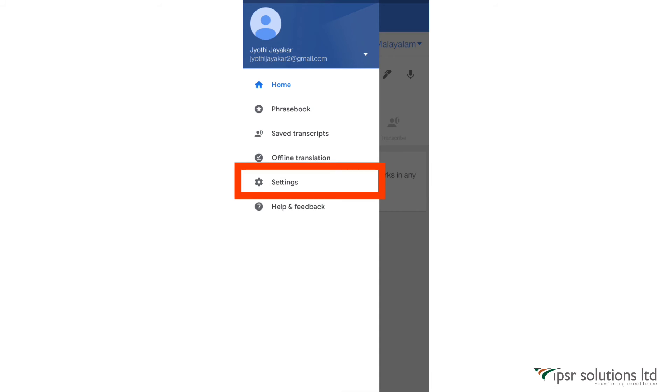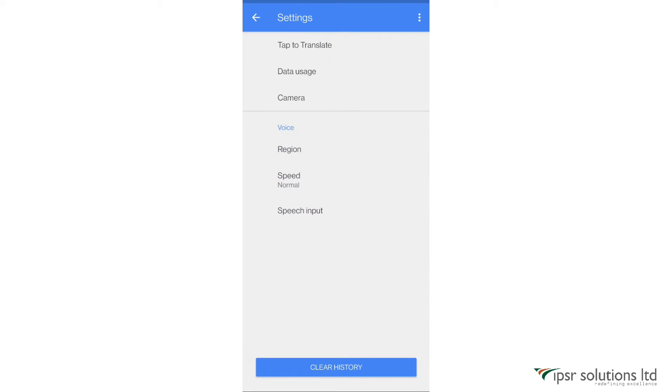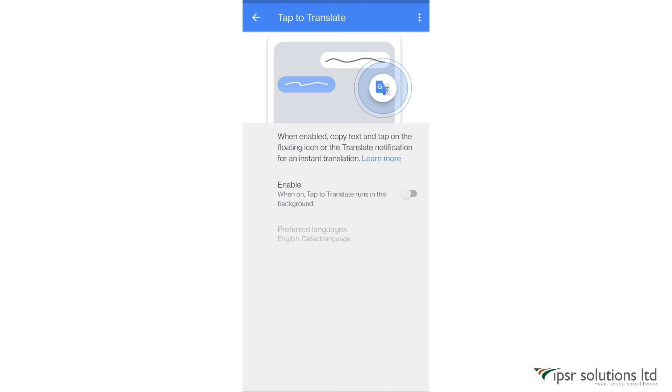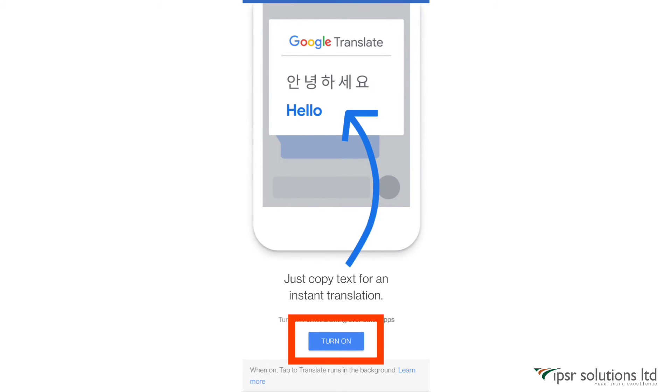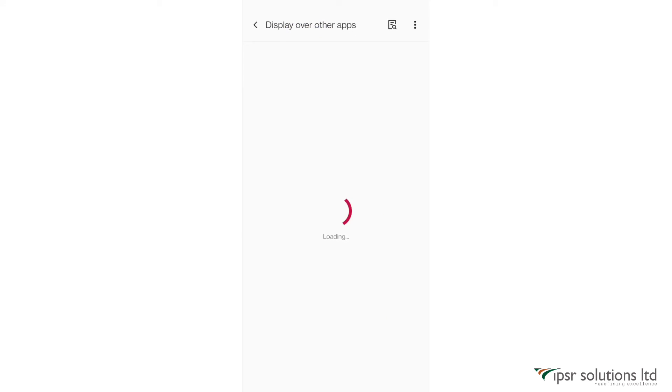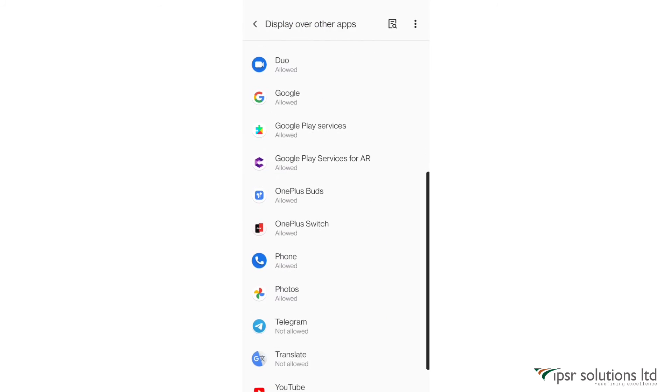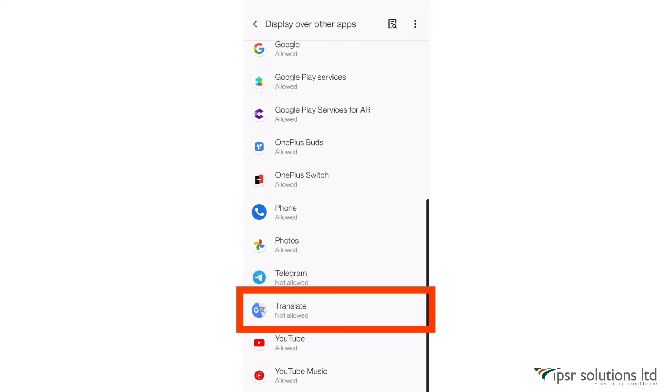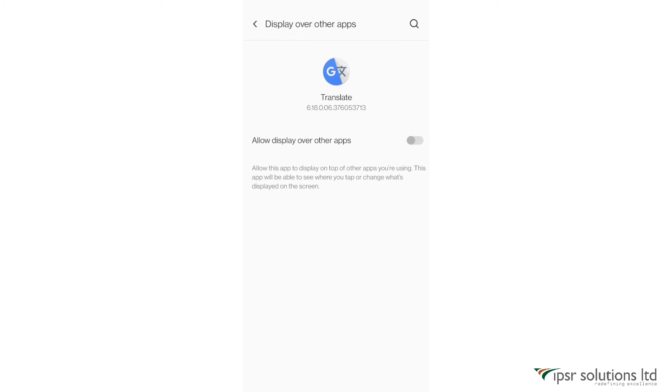And then go to settings. There you will see an option 'Tap to Translate' - click on that and click on the toggle button next to enable. Then click on turn on, and then scroll down and select translate. Switch on the toggle button 'Allow display over other apps,' go back.